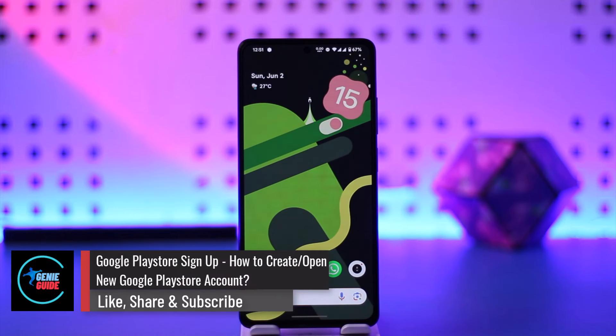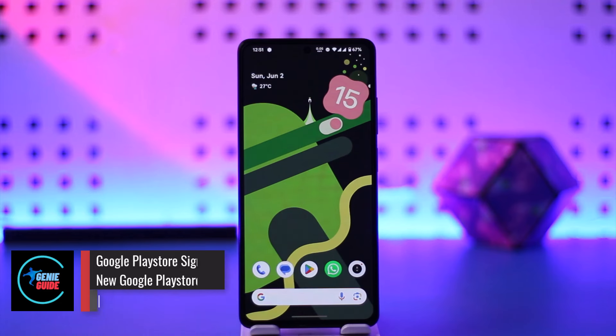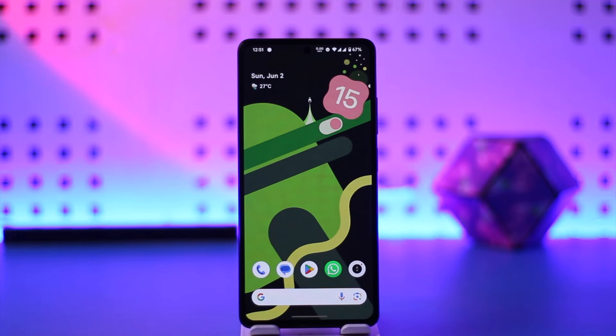Hey everyone, welcome back to our channel. In this video, I'm going to guide you on how you can create a new Play Store account, so make sure to watch the video till the very end.